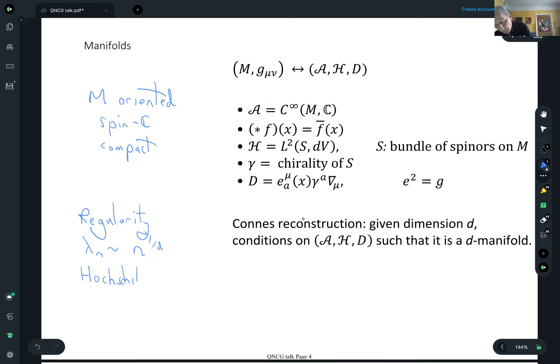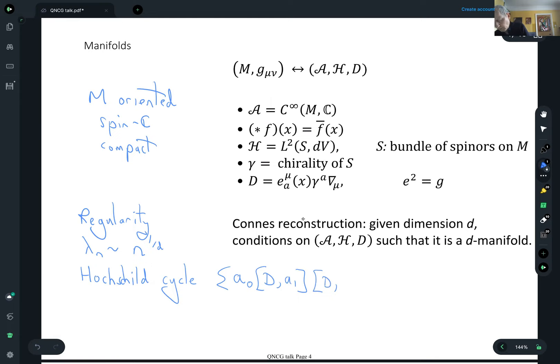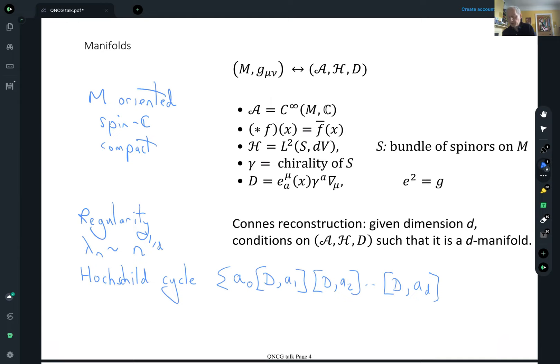If you take a sum of algebra elements and commutators with the Dirac operator like this, up to a d, then that's kind of the volume form of the manifold. But on this Dirac bundle, this gives you the chirality operator. So that's some sort of nonlinear condition telling you there are d independent coordinates on your manifold.